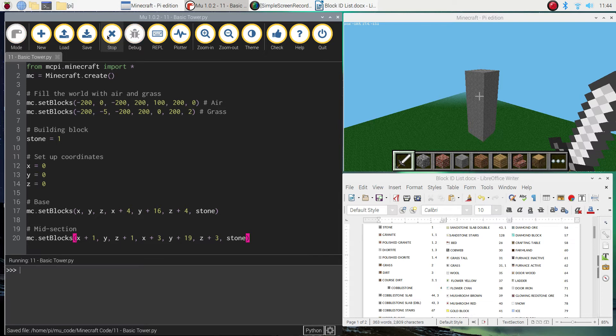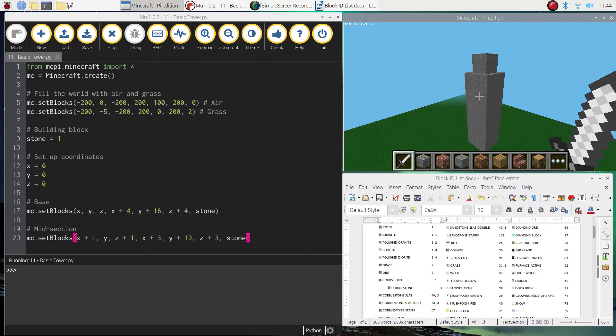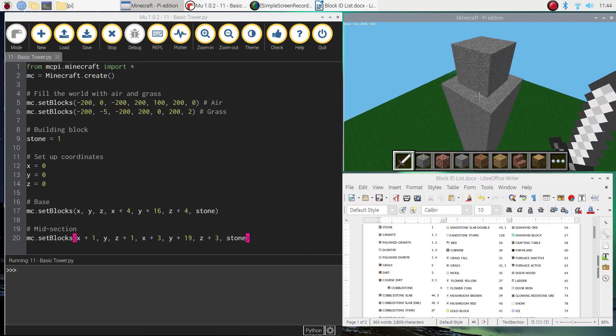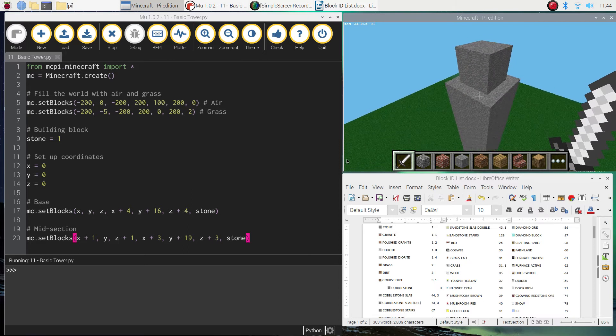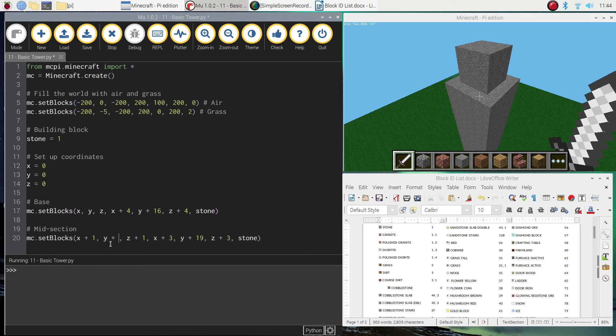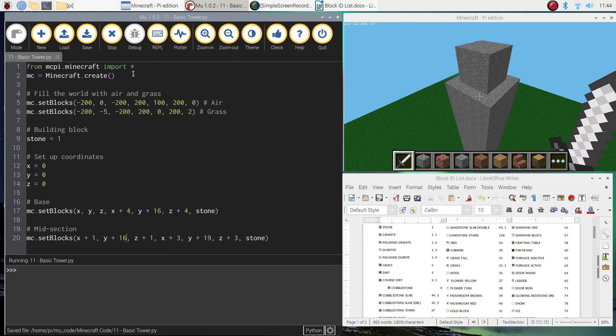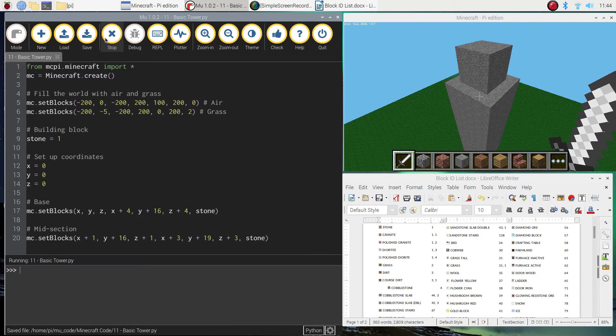So let's just give that a run. See what happens. Here we go. So you can see the updated version of this tower has the midsection popping up through the middle there. I think if we were to change the y value here, we don't have to have it starting at ground level. We could change that to y plus 16 and give that a run, and I think we'll get the same result. We do.